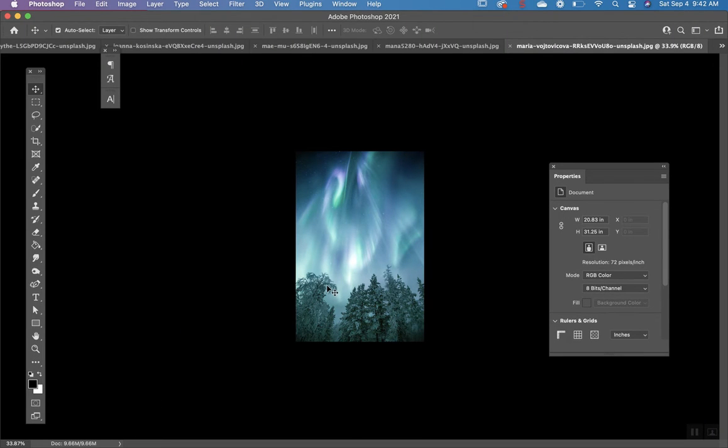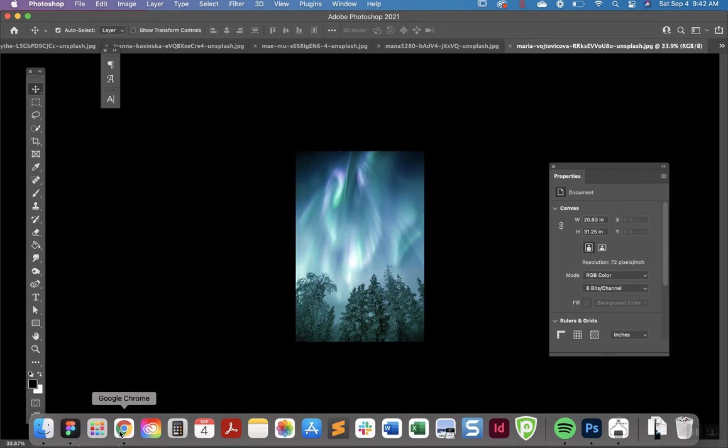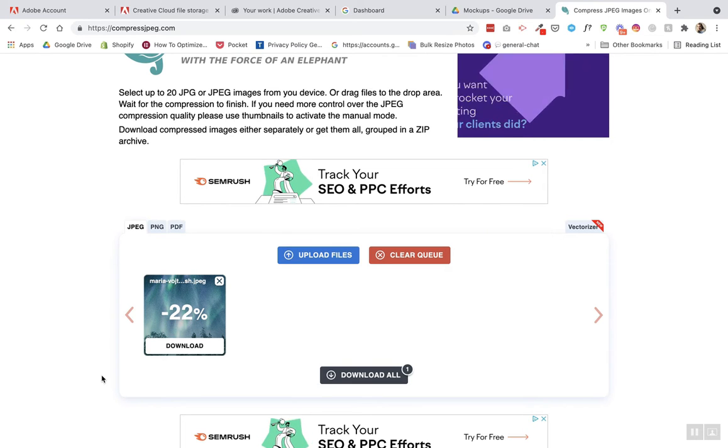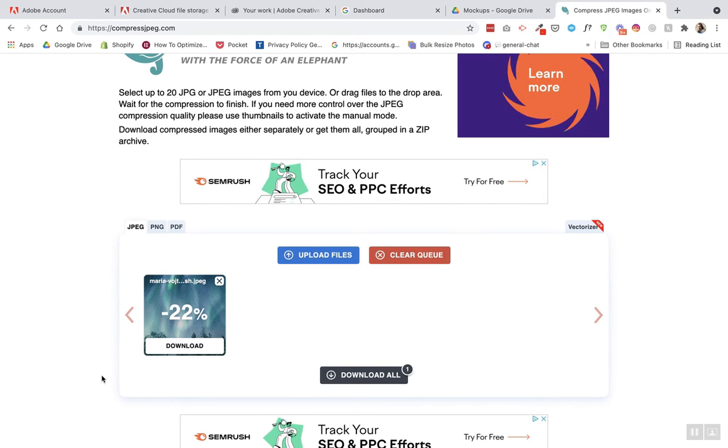This photo here is about 1.6 megabytes. It's way too high for any website. I would suggest under 400 to 300 kilobytes per image on a website.